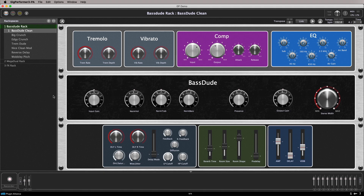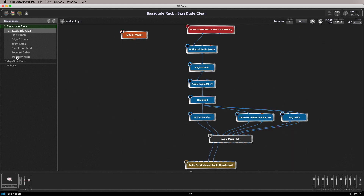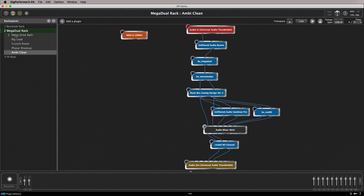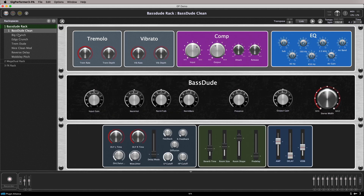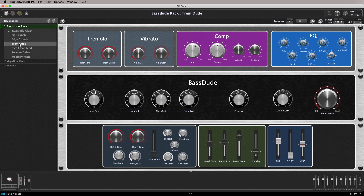To create new sounds in Gig Performer you can either create a brand new rack space or simply create a variation of an existing rack space. In this section we'll take a look at both of these scenarios and the differences between them. Here we can see the two rack spaces we've created for this gig — they differ significantly and give us two diverse tones. On top of this we can also create variations within each rack space. These are essentially snapshots of the front panel settings we just created. Let's take a listen to some examples of these variations.